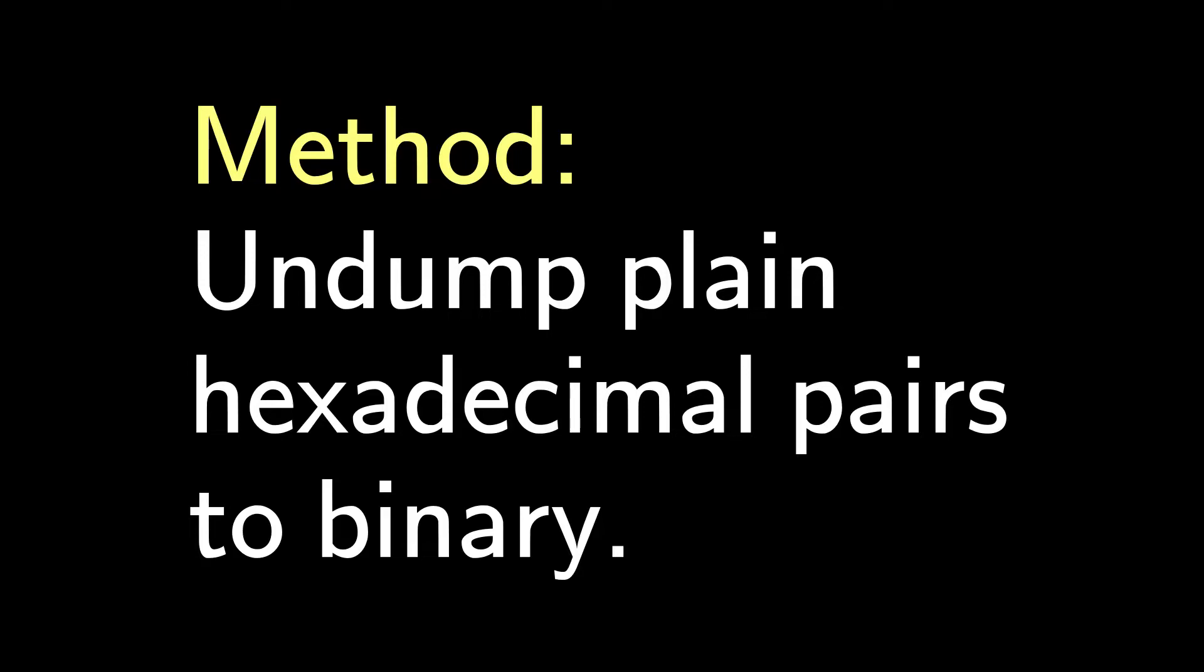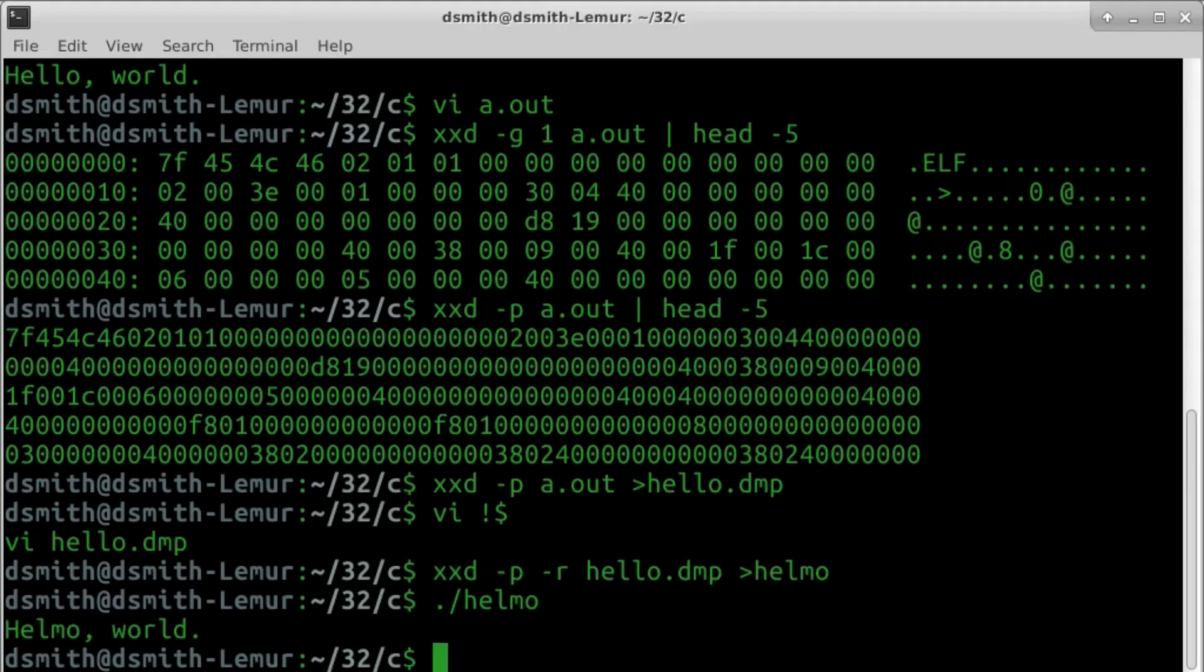And this is how we make binaries by hand. We write a .dmp file in a text editor, and then we undump the .dmp file into a binary by xxd-p-r.